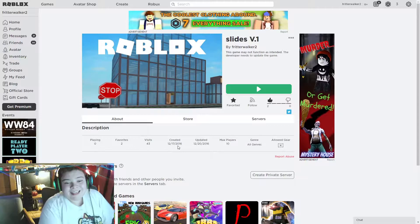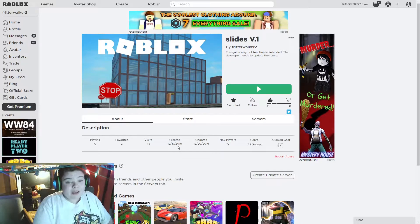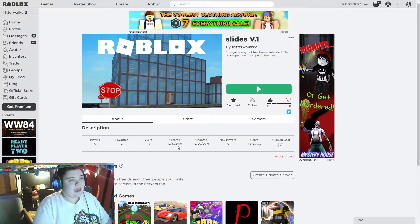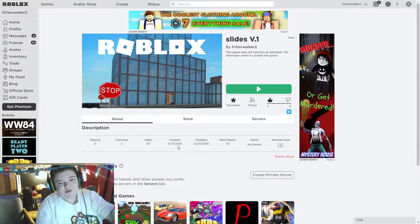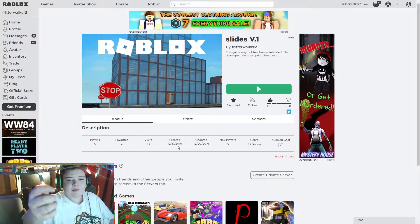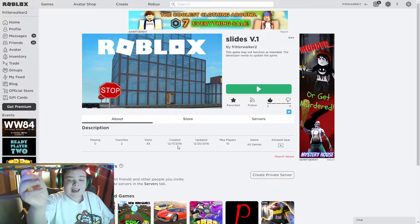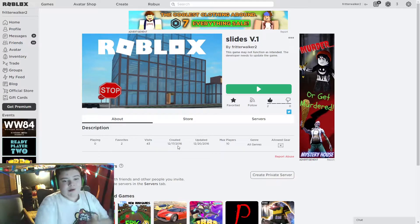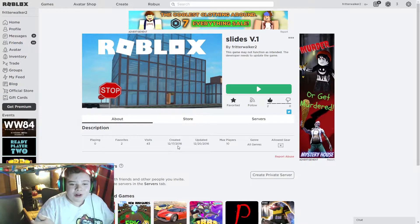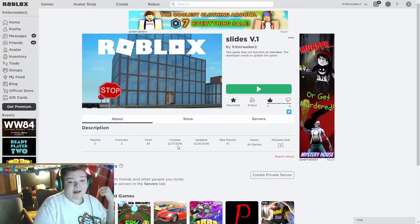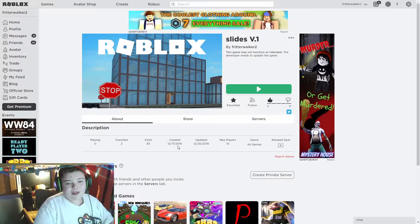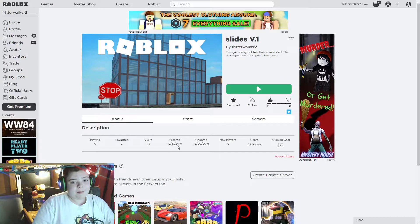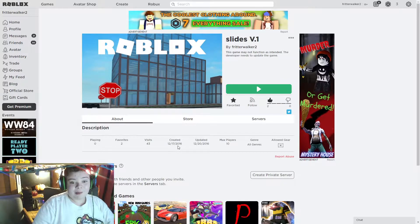It's almost been exactly four years since I created this game. If you go outside, I also have some Christmas lights. Let me try to get the camera right here - some Christmas lights up, which is kind of cool. It's December, why not put up Christmas lights? We have our display going outside right now.